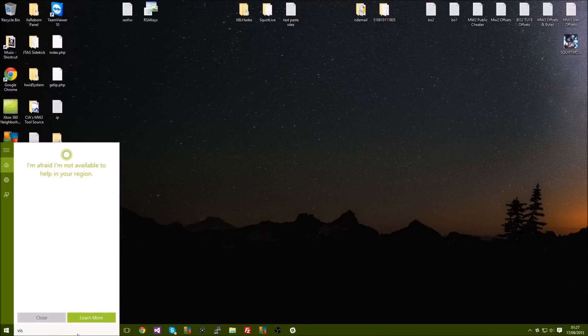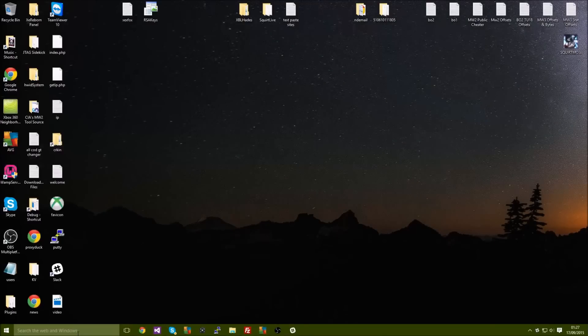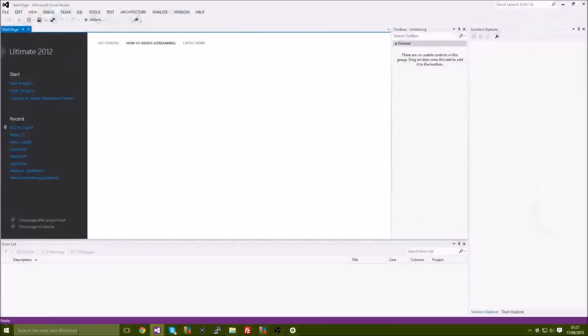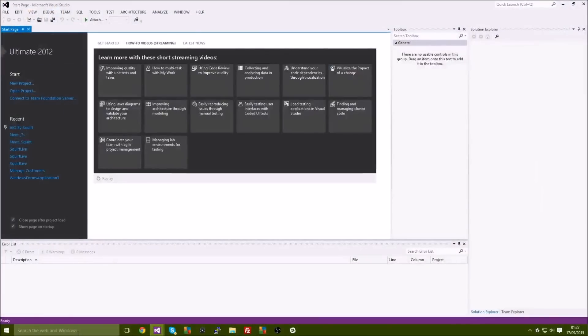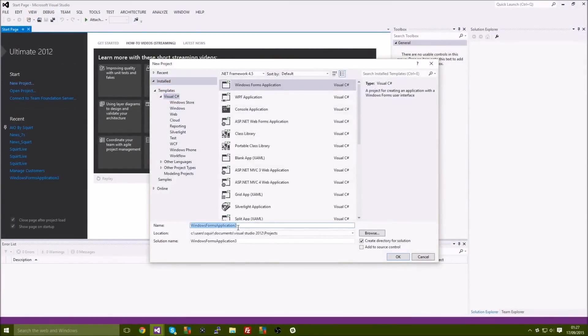Okay, so I'm gonna make a new project. Let's call it whatever you want, I'm just gonna call it newsfeed underscore squirt.